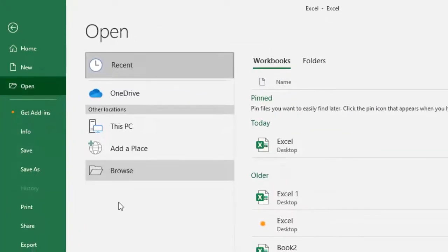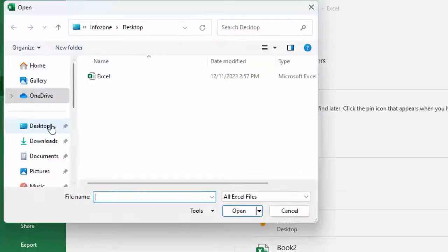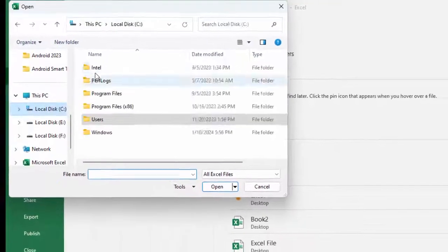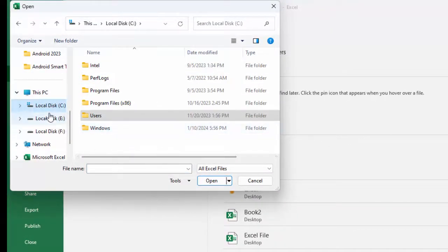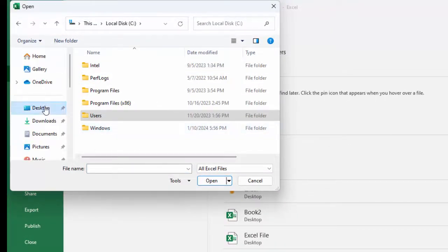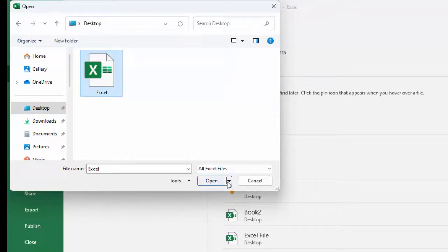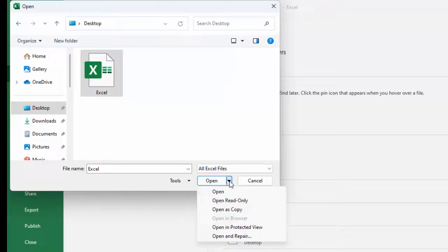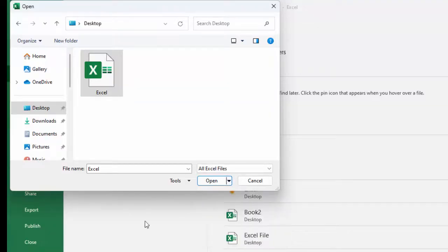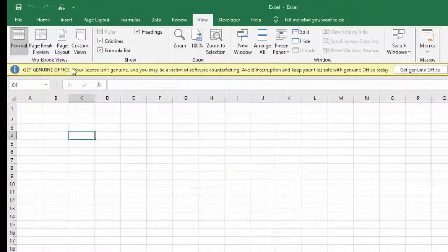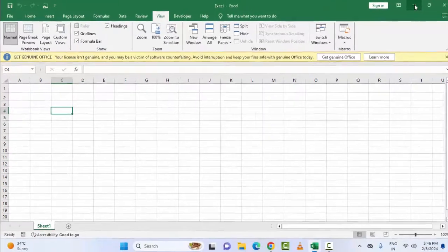The fourth method is to repair your Excel file. Click on the File menu, select Open, and click on Browse. Select the location and select your Microsoft Excel file. After this, click on the arrow mark, now select Open and Repair, and complete the process. Then restart the device and try.